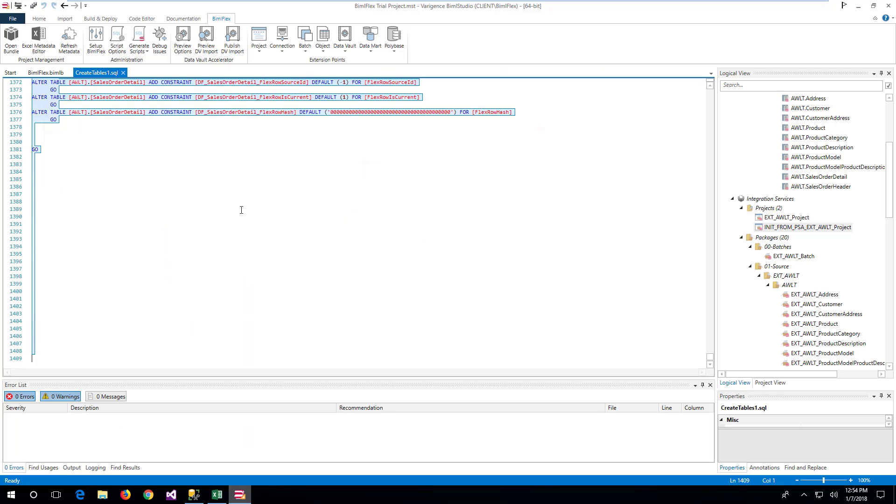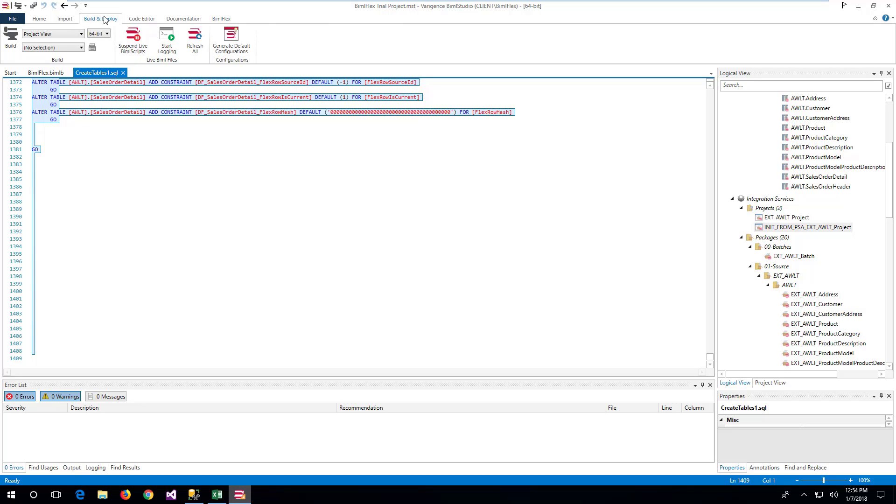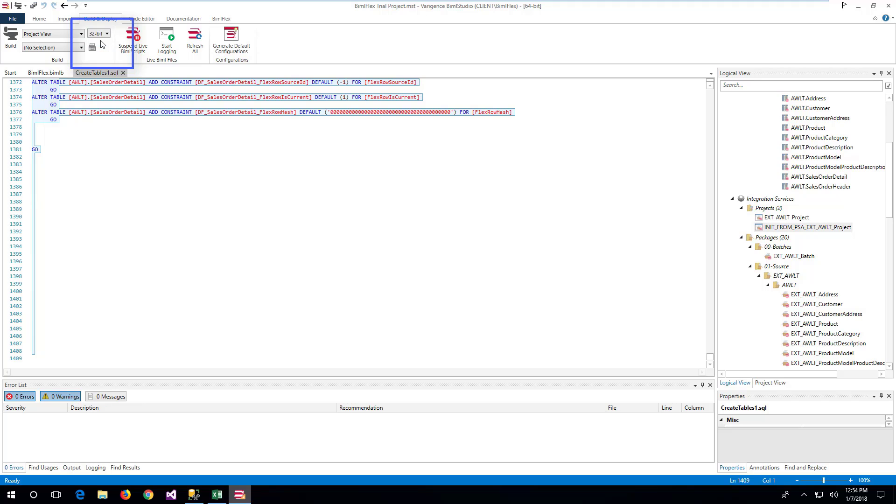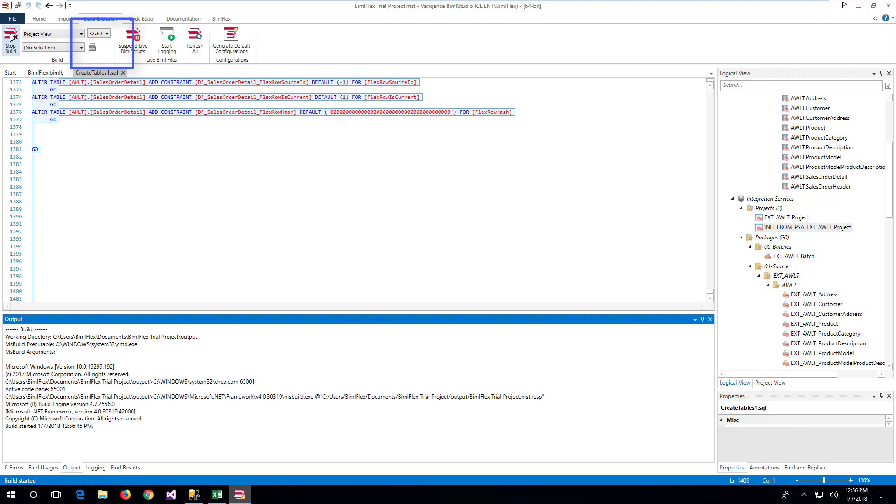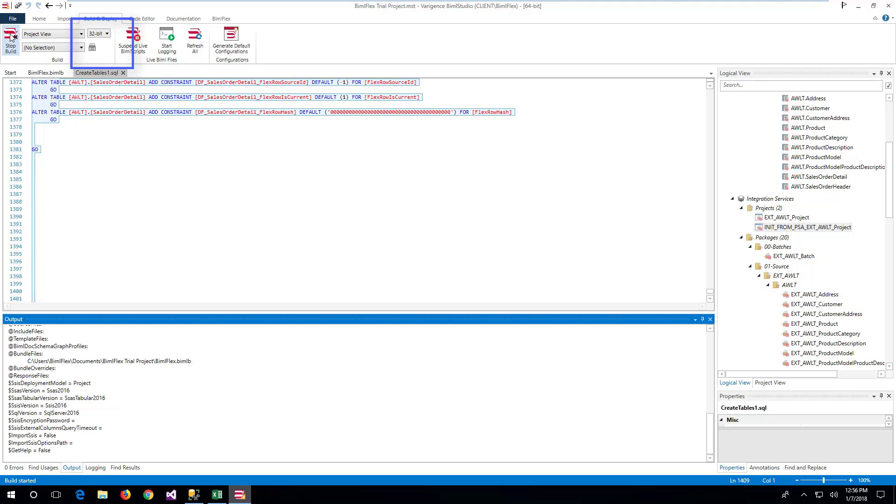Once the tables are available, it is possible to generate the SSIS project with the load packages. Return to BIMO Studio and navigate to the Build and Deploy tab. Choose 32-bit build if running on a non-SQL server development environment. Click Build to start the build process.